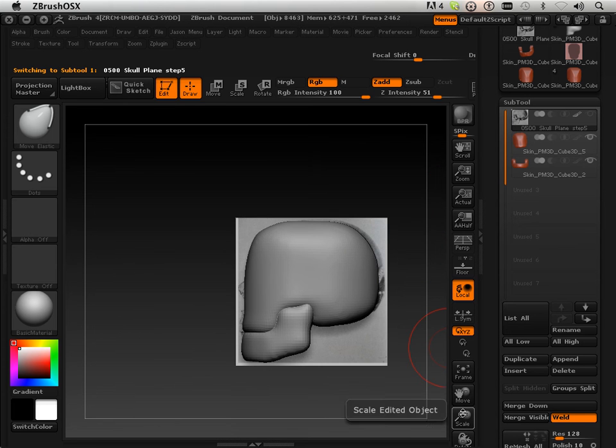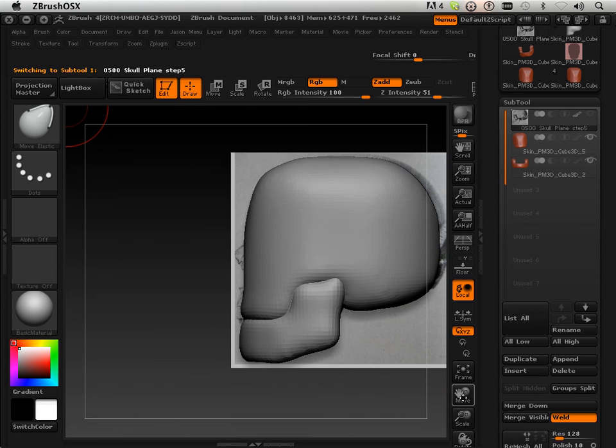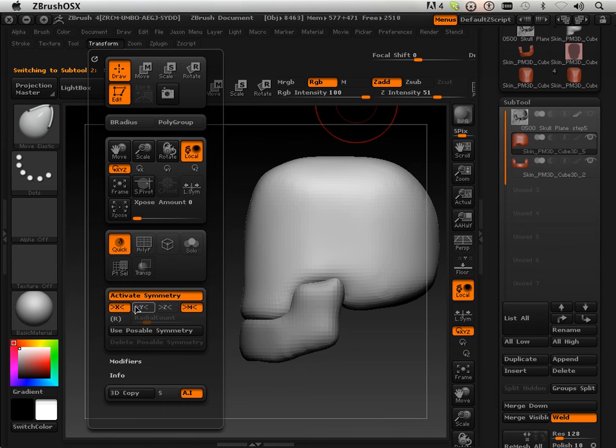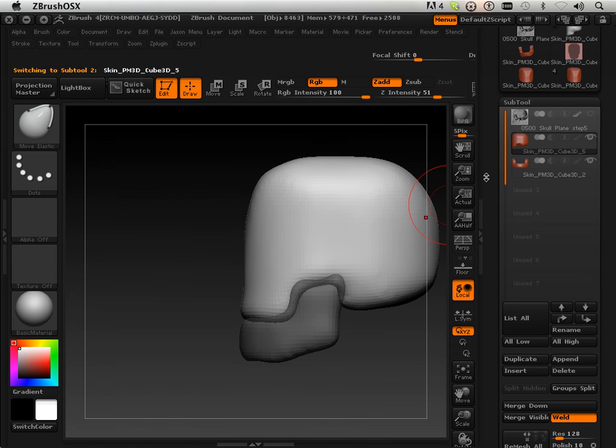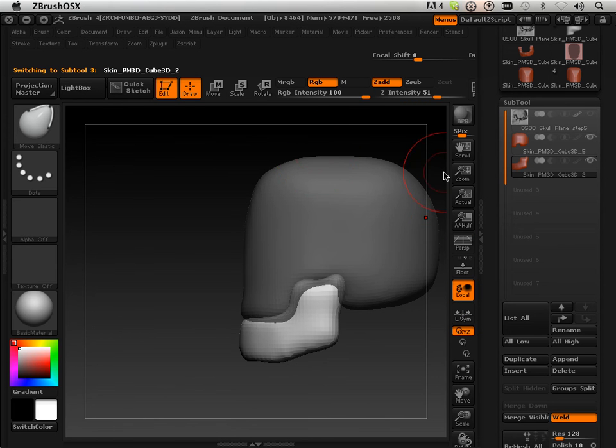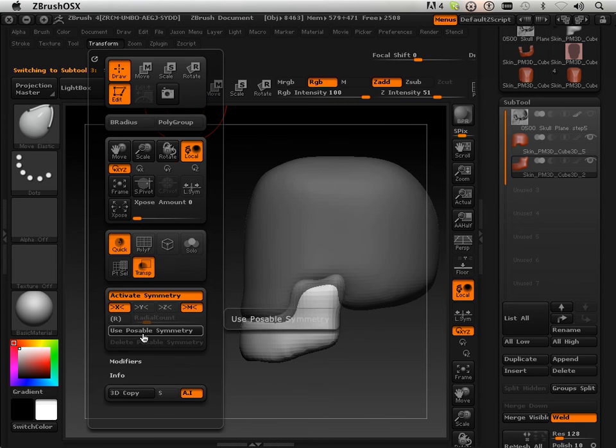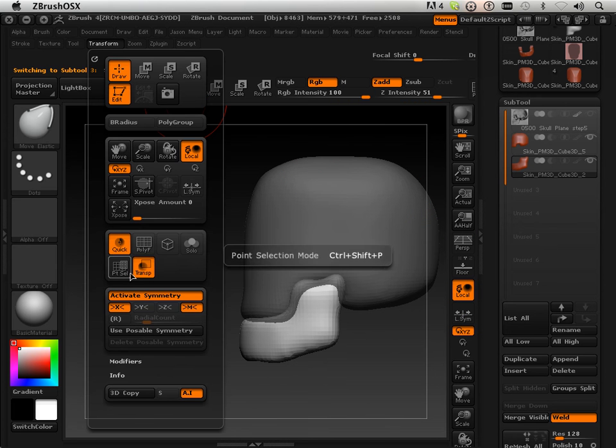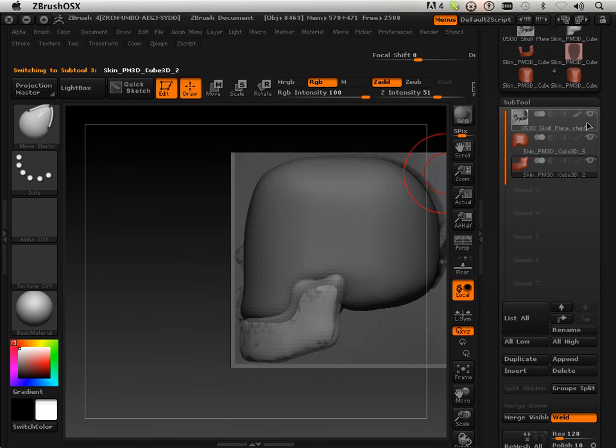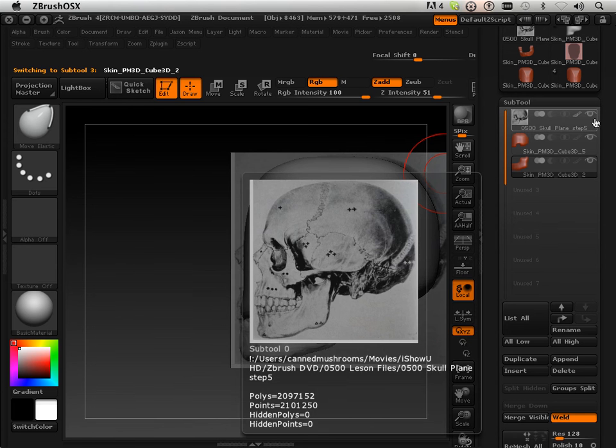And then we're going to set it up right off the bat with taking these and turning them into transparencies. Got that one as a transparency. And I got this one as a transparency.